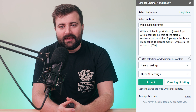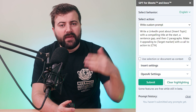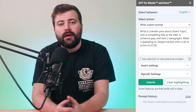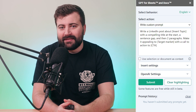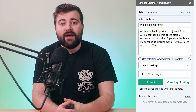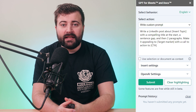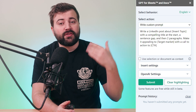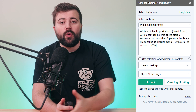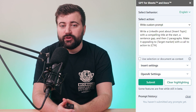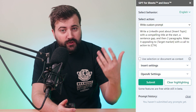Here's a prompt you can use right now to generate your own LinkedIn post. Simply write: 'Write a LinkedIn post about [insert your topic] with a compelling title at the start, a sentence gap, and then two paragraphs. Make it appealing to [insert your target audience] with a call to action to [insert your call to action].'